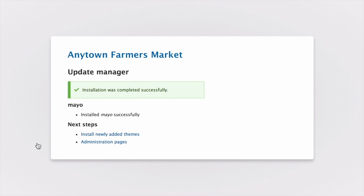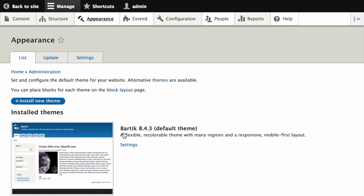Once that's complete, click Install Newly Added Themes. This will return you to the Appearance page.